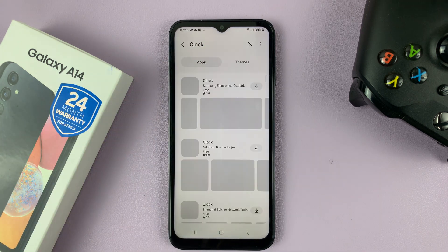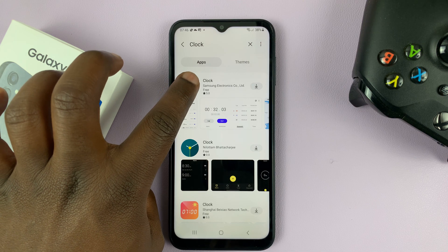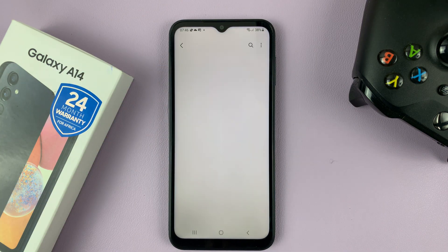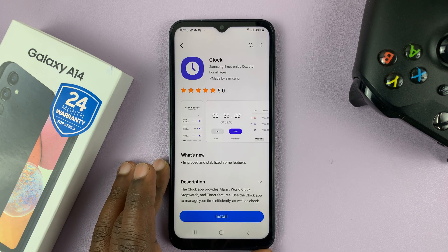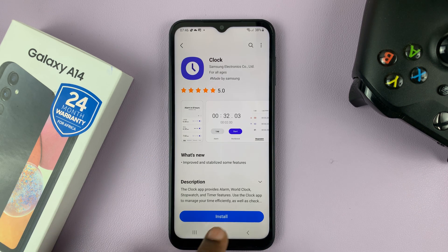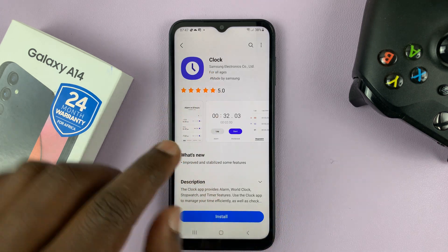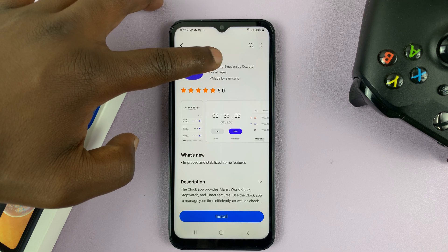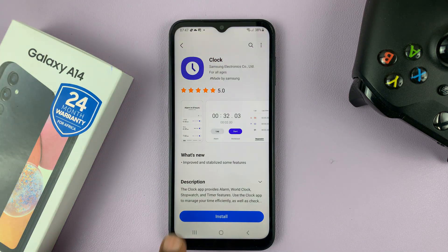Search for clock, and the first option is normally the default Samsung clock. As you can see, it's currently uninstalled — that's why it has the install button. Make sure you install the correct clock; this one is from Samsung Electronics Company Limited, so make sure that's the correct clock.